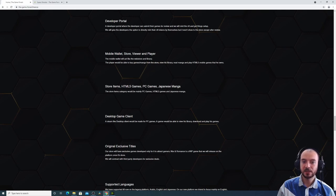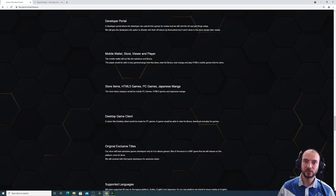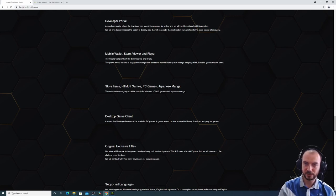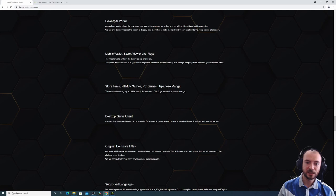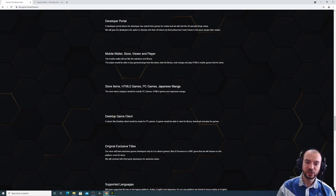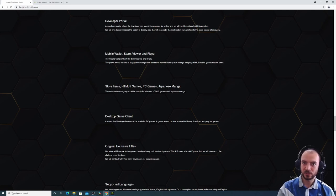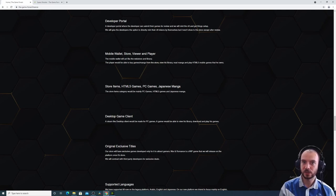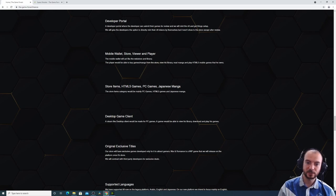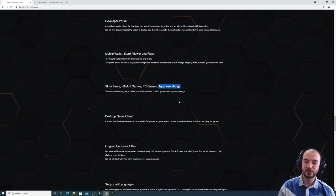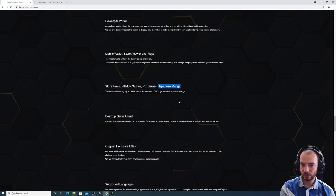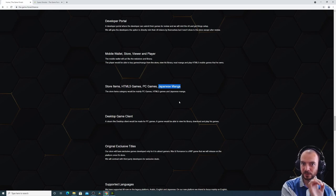So those are the main products that we would sell on the platform: PC games, which would be downloadable and playable from the desktop client that we will introduce later; HTML5 games, which will work on the browser and on the mobile wallet and on the desktop client; and Japanese manga, which will work on the desktop client or the browser or the mobile wallet.